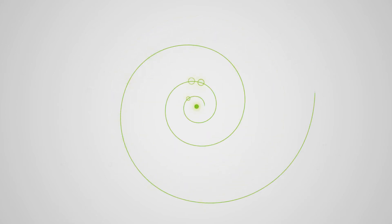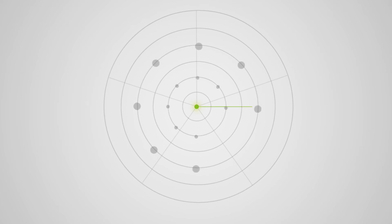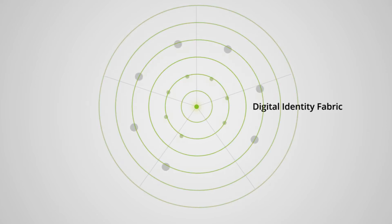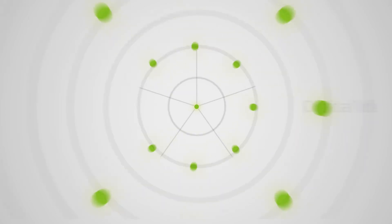At Deloitte, we believe identity is the fabric of the digital economy that better enables our interactions and user experiences, keeping you connected on any device.